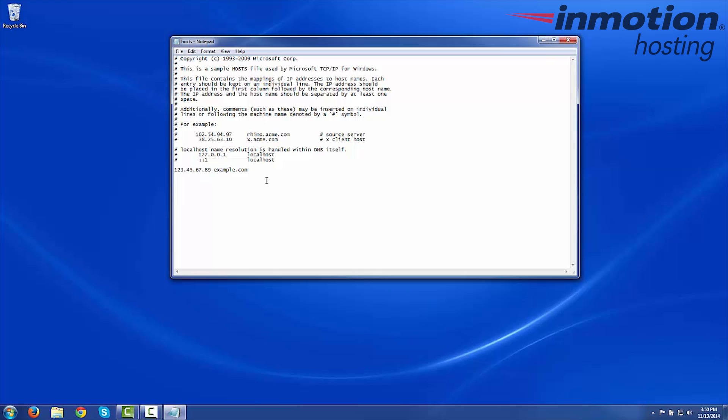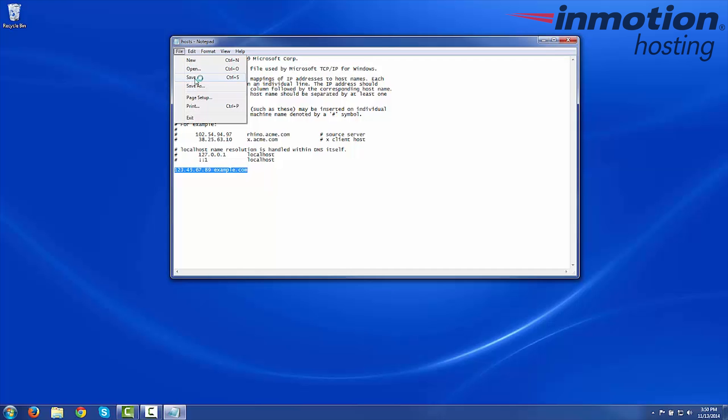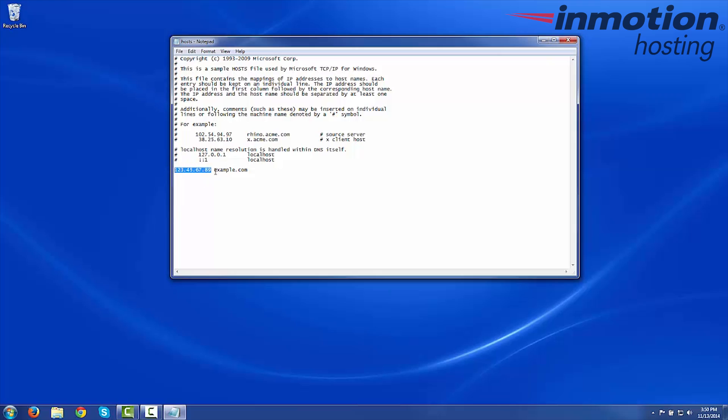And that's it. Once you put that in there, we're just going to go to File and Save. This will record the change and tell your computer now to go to that IP to find example.com.